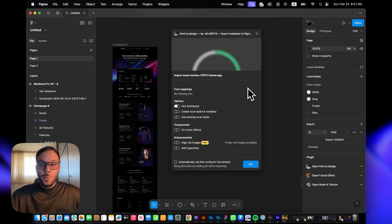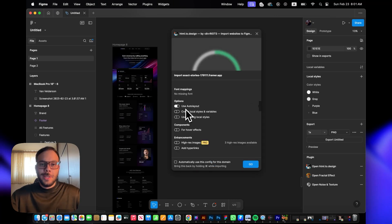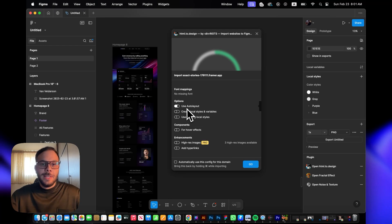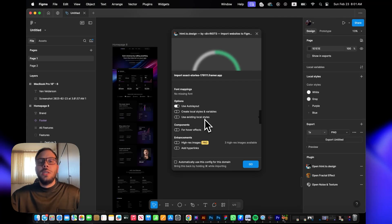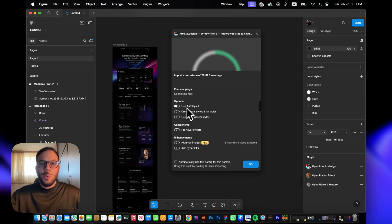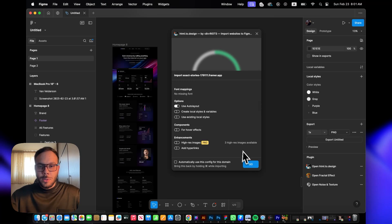Once you see this modal, make sure you check the Use Auto Layout checkbox. The rest of them are optional—if you want to import the variables or local styles, you can do that, but for now I'll just go with Use Auto Layout.